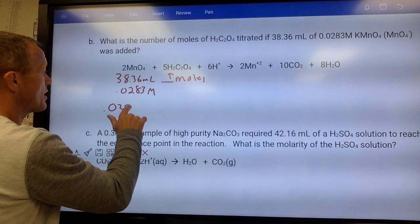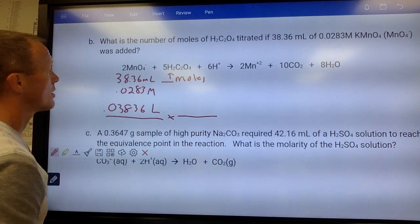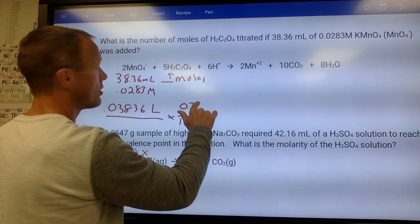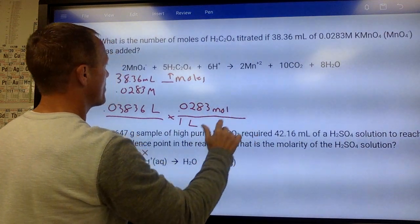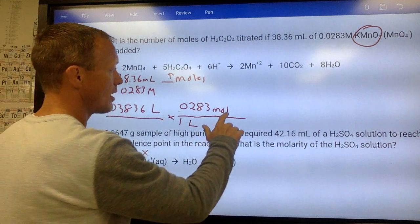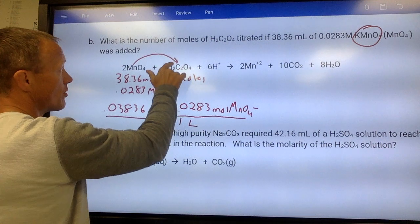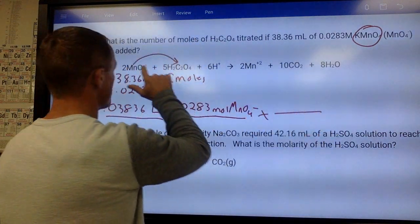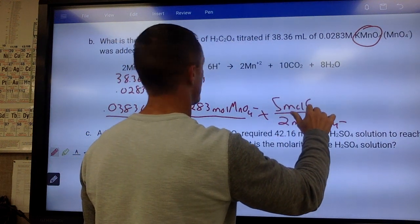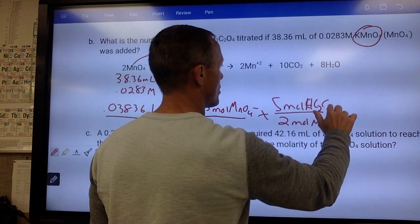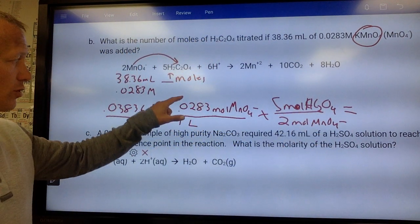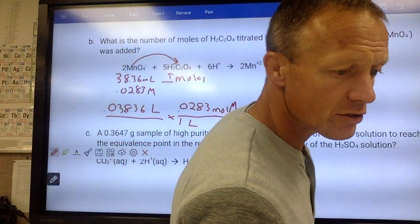Starting with liters: 0.03836 liters. Use molarity to get from liters to moles — every one liter is 0.0283 moles of KMnO₄. Every mole of KMnO₄ makes one mole of MnO₄⁻ ions, so we can treat it as moles of MnO₄⁻. Then do the ratio from the net ionic equation: 2 to 5 — every 2 moles of MnO₄⁻ ions react with 5 moles of H₂C₂O₄. The answer is 0.00271 moles of H₂C₂O₄.